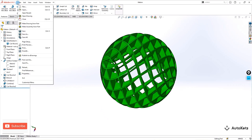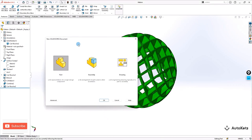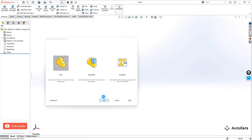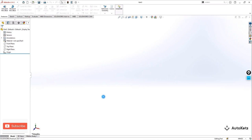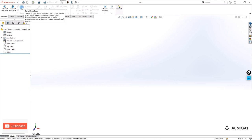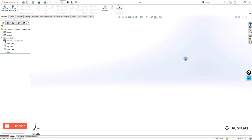I am going to start a new page and select a part. Over here we have to do the sweep first. For the sweep we know that we require two things: the first one is a profile and the second one is the path.